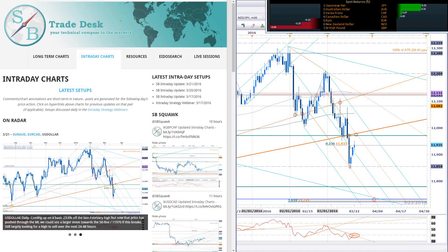Hello traders, today is Tuesday, March 22nd. Welcome to this live intraday strategy webinar on SB Trade Desk. Great to be with you guys this morning.